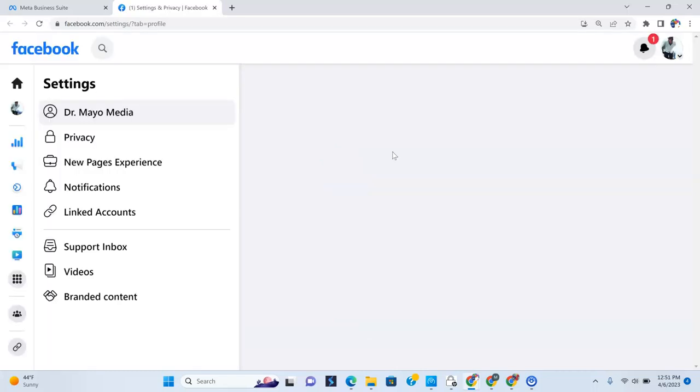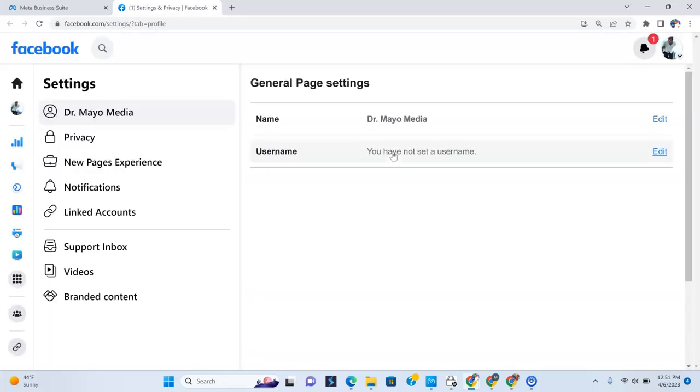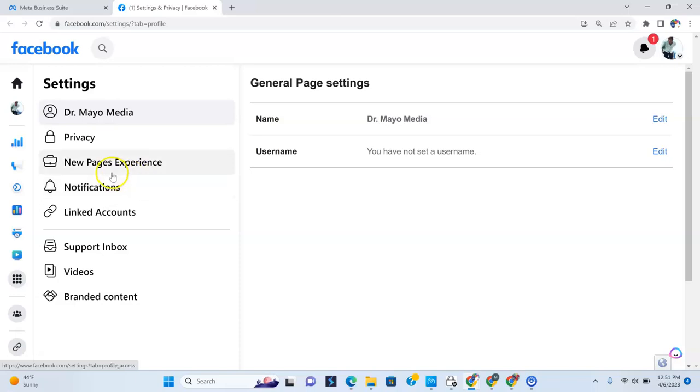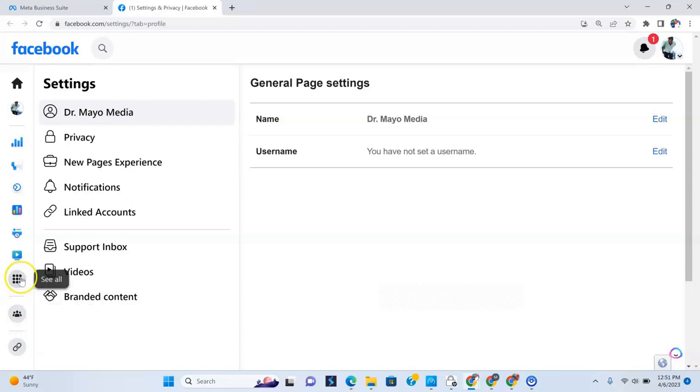Now, once you click your page roles, you then get into another menu. And this is where a lot of the confusion can come into place because now you're wondering how exactly do I give access to somebody on my page here? And it's not on here. It's not the groups. It's not anything over here.